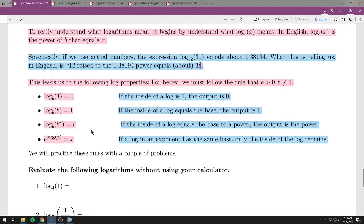There are a couple of things very helpful to remember for evaluating logs without a calculator. Rule 1: log base b of 1 equals 0. No matter what the base is, if the inside is 1, the output is 0. You can think about why: b raised to the 0 power always equals 1, so the log base b of 1 must be 0.